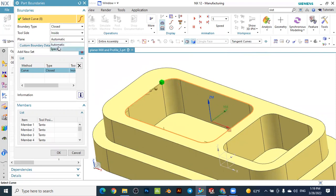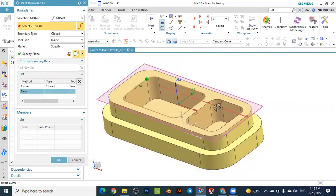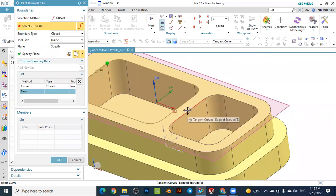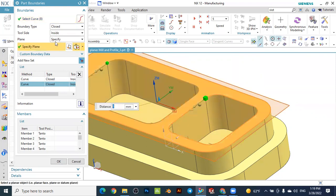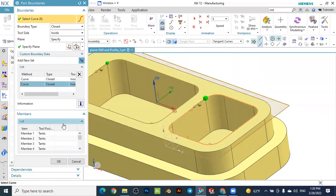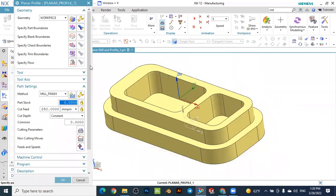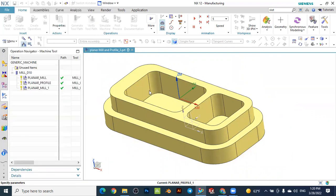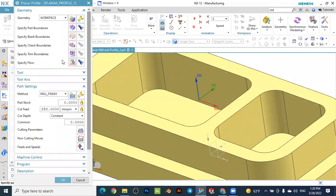Specify the plane and add a new set for the second pocket. Select the second pocket boundary and make it inside as well — the plane is the same. You can see in the list two curves: one for the first pocket and one for the second pocket. Press OK, then specify the floor — select this plane as the floor and press OK.